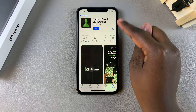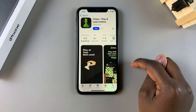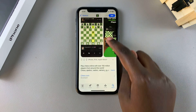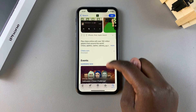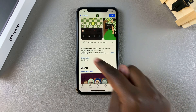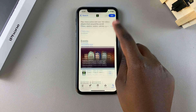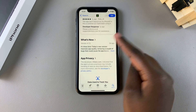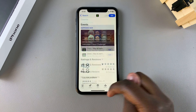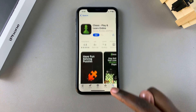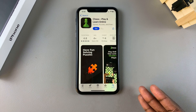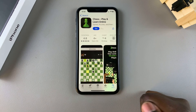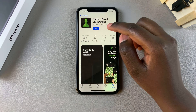Currently I want to install the one at the top, so I would tap on it to view the app details. You can see it's by Chess.com. You can see all the app details, check if it's compatible with your phone, and also read through any ratings and reviews.